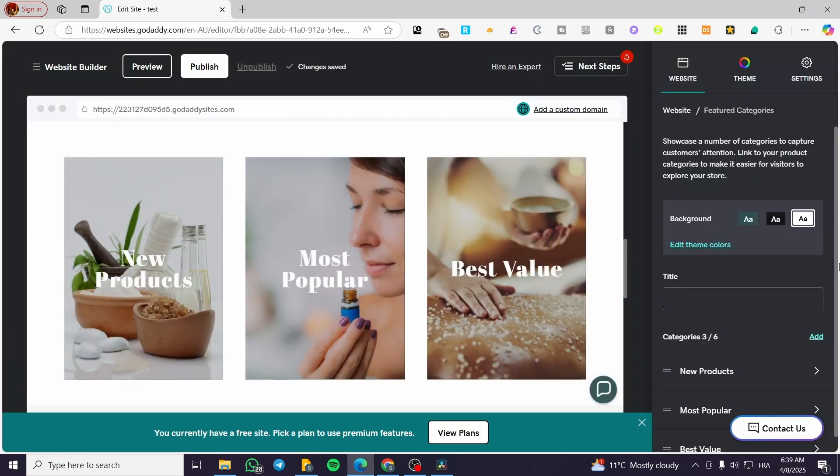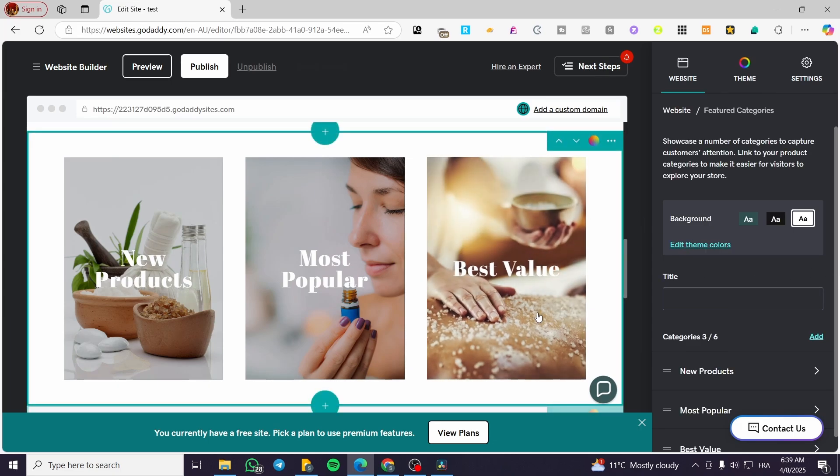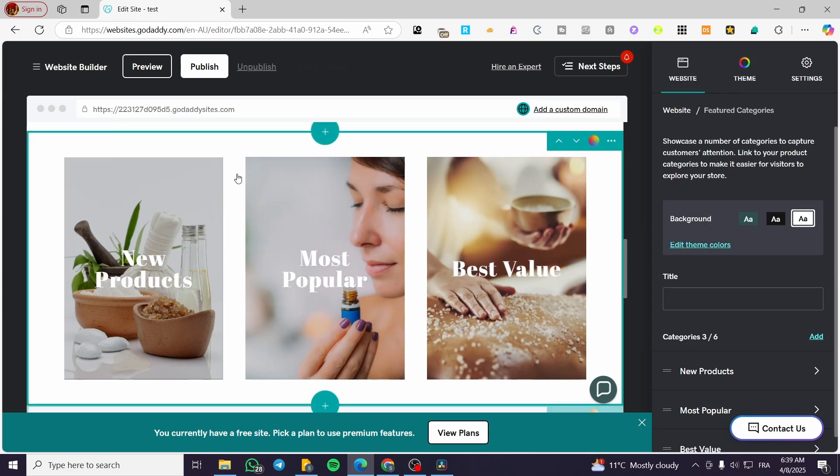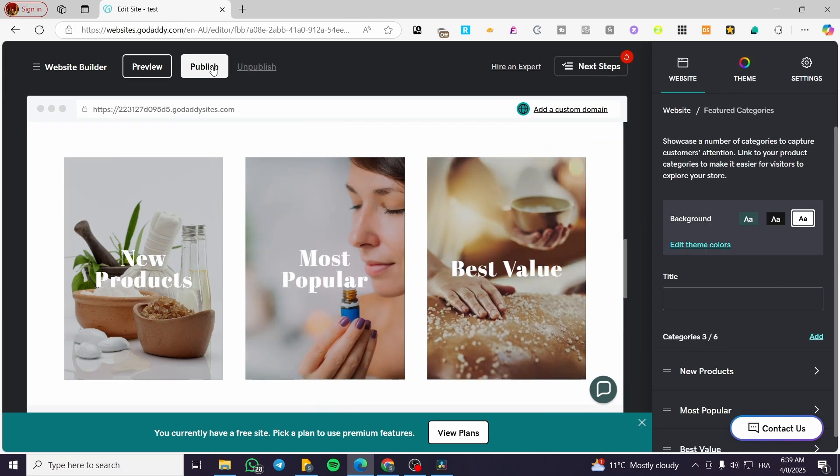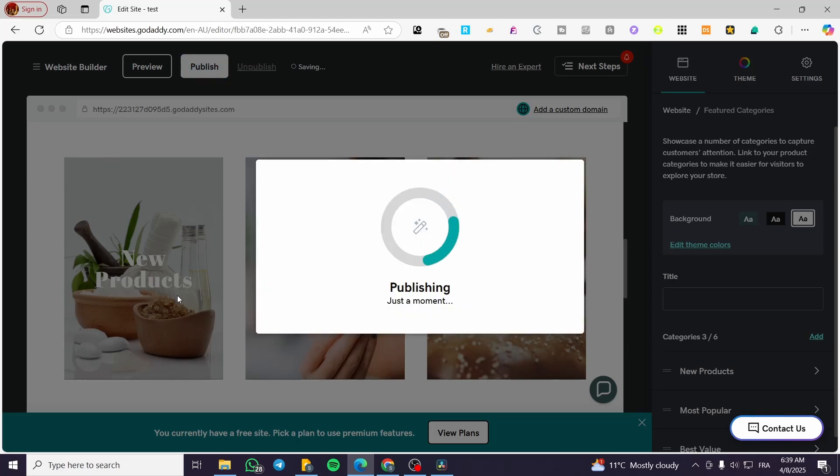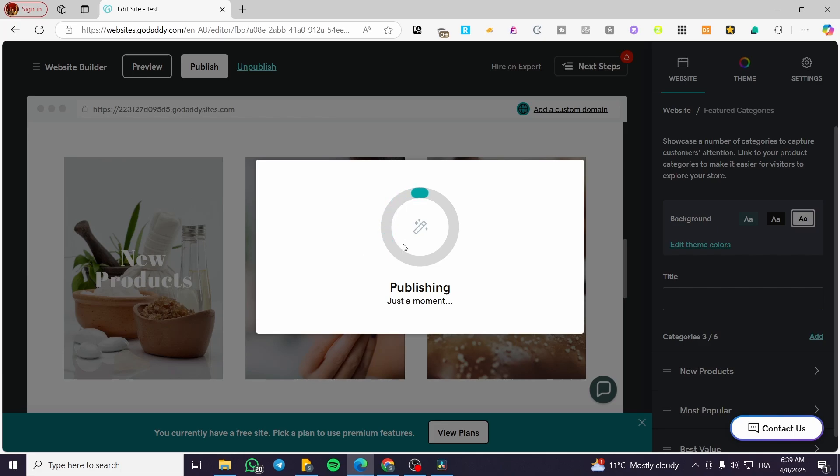That was pretty much it for the unpublishing. When you finish everything, do not forget to publish your website. Just click on publish and wait for a few seconds until the publishing is going to be over. So here we have it.